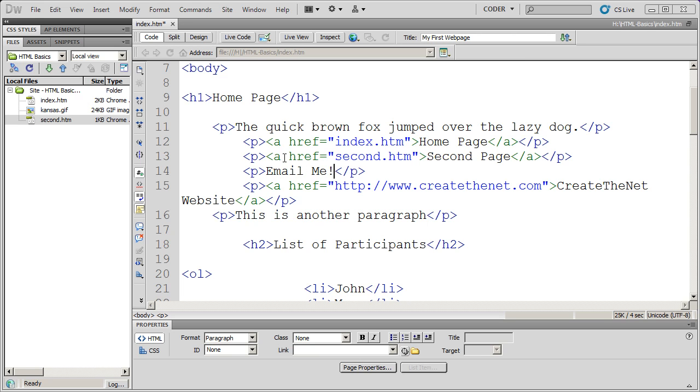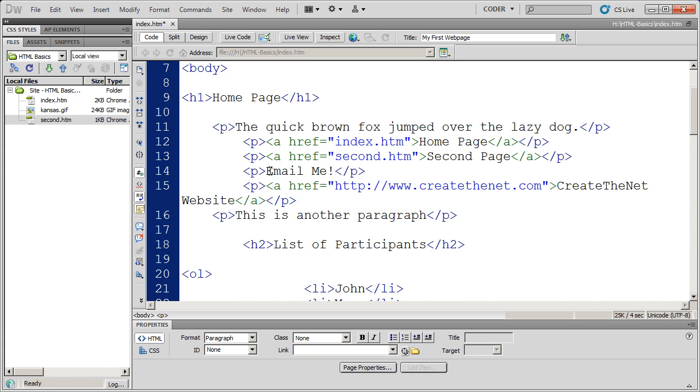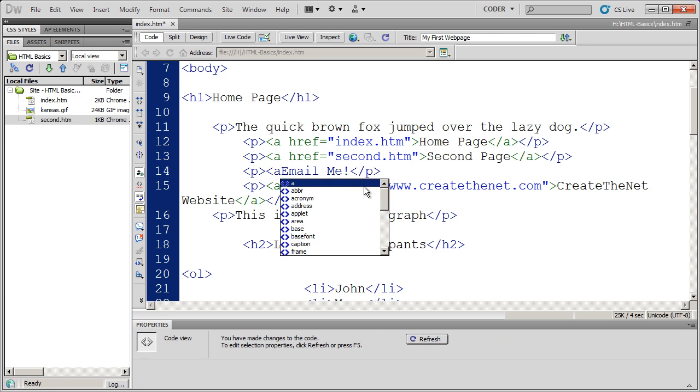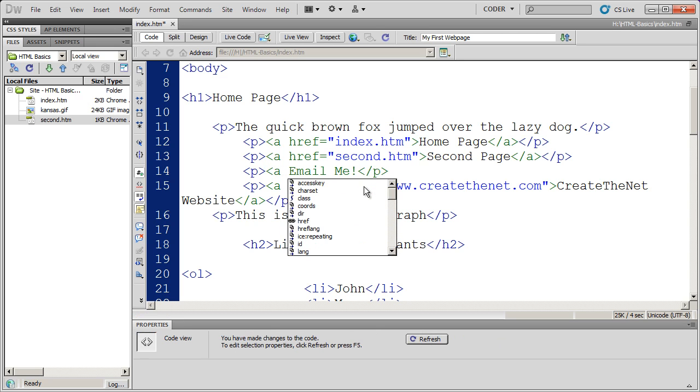To do that, I'm going to use an A tag. I'm going to select right after the opening P tag and open an anchor tag.